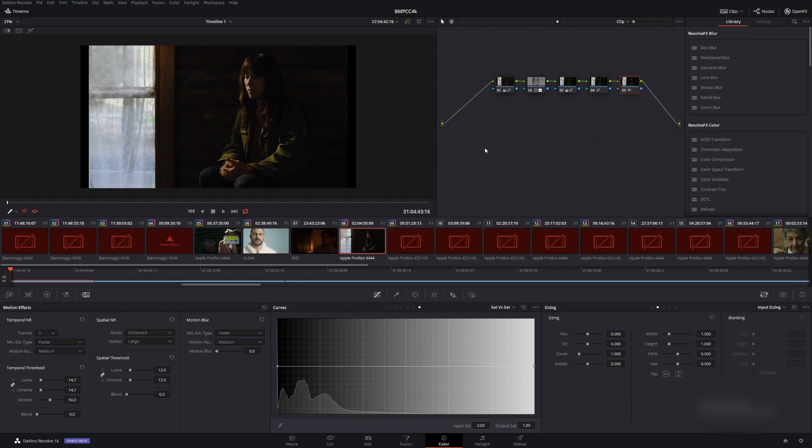So what I like to do is maybe once a week or once every two weeks is go into the actual folder where your caches are and delete all those files.